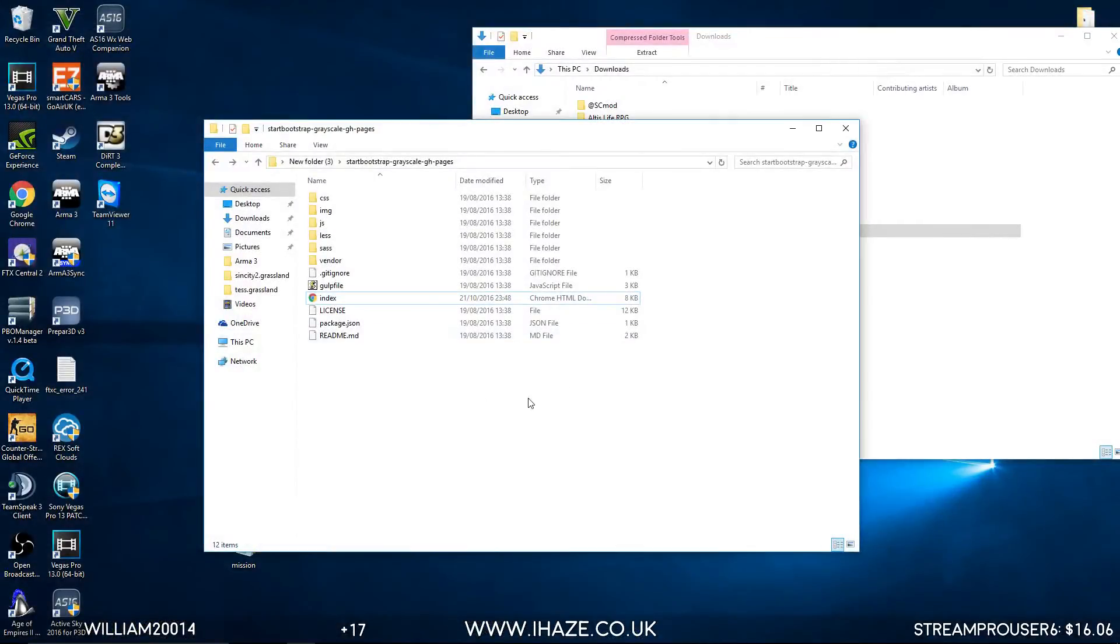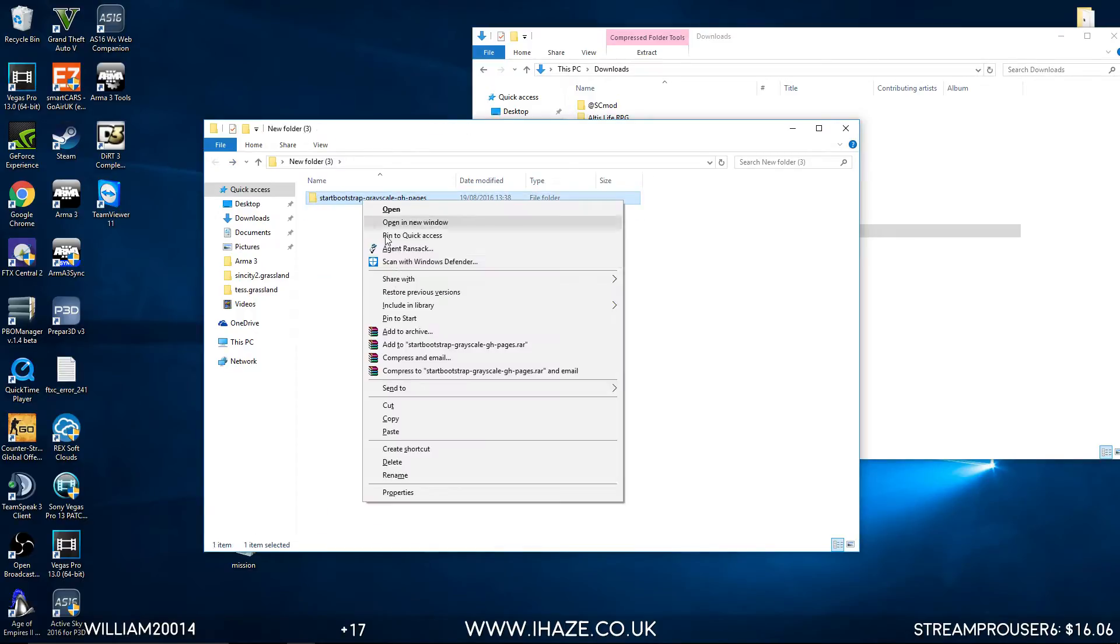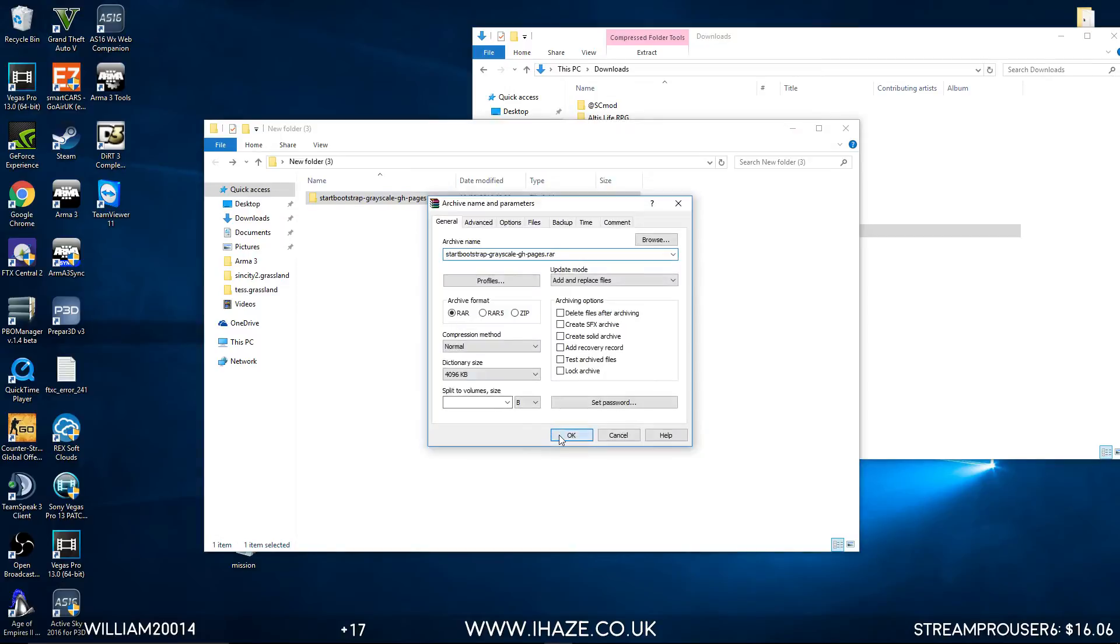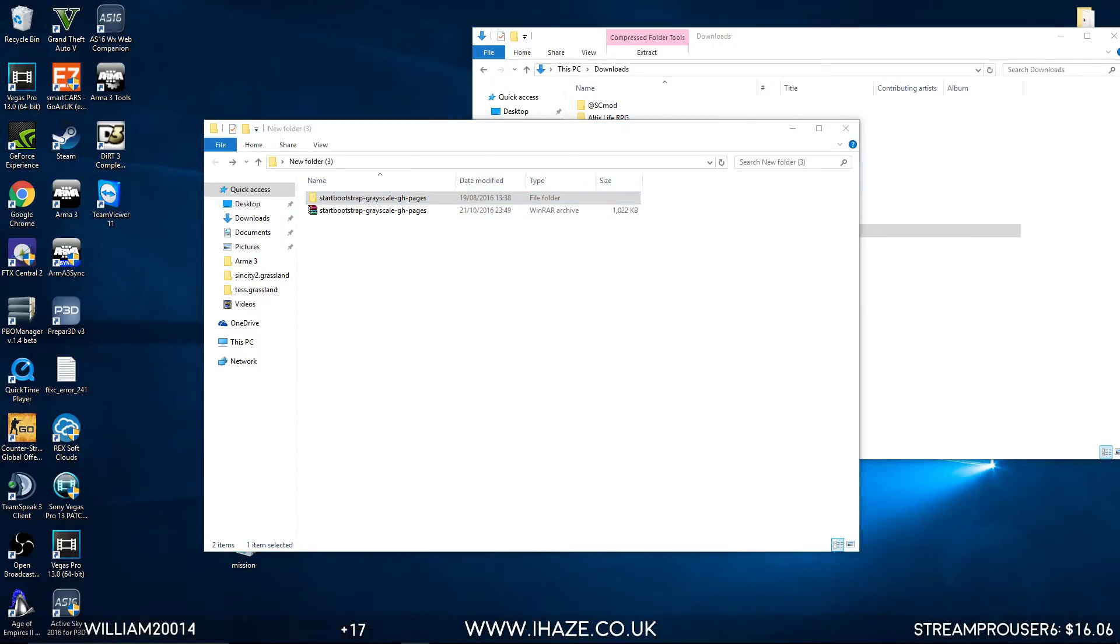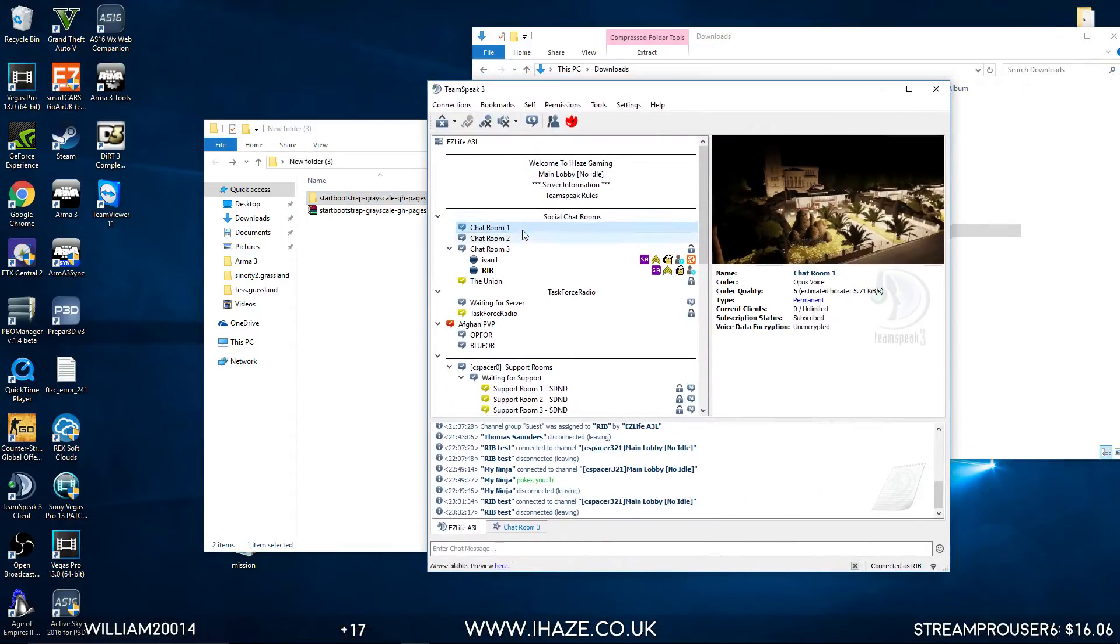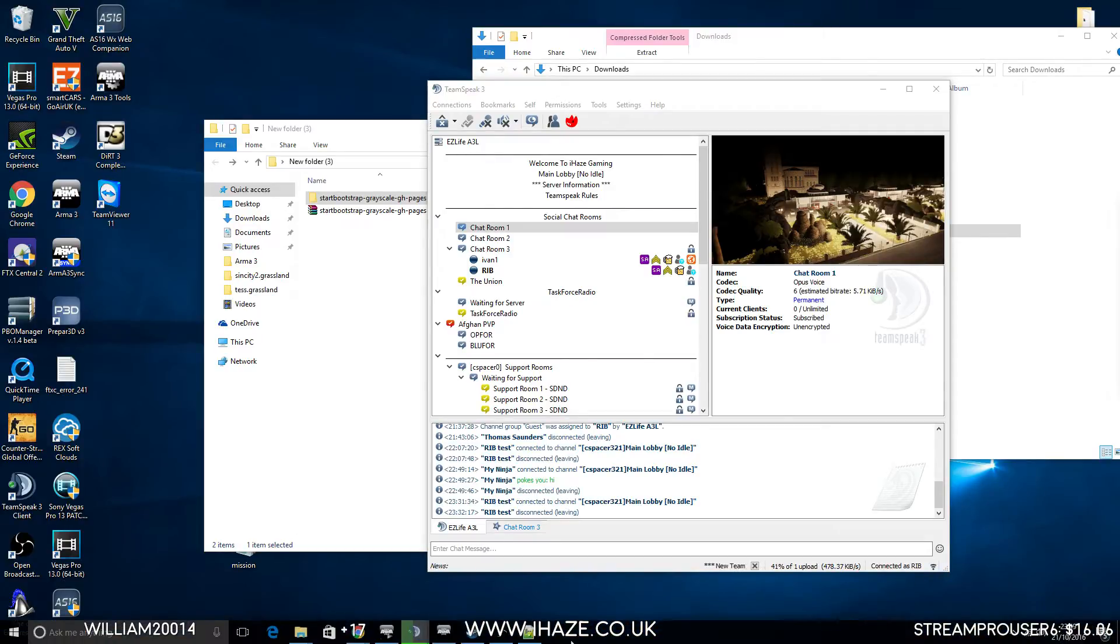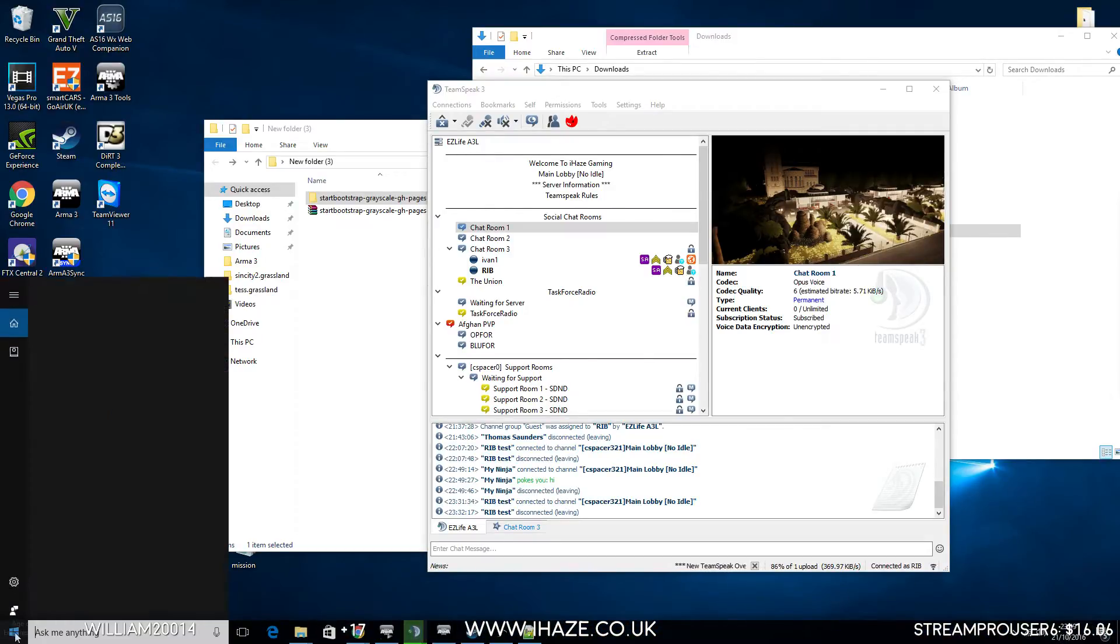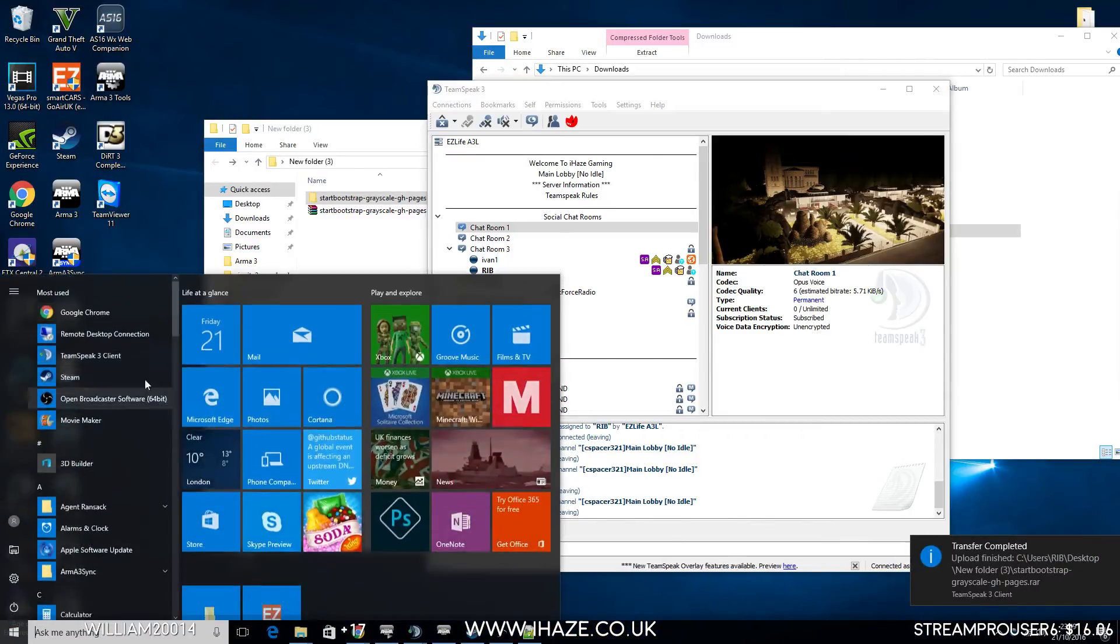But now to get this on the server, once you're done, you need a domain name obviously. Let me just zip this back up. Let's go across to our VPS server. Let me just put it in here for transferring. Upload, desktop, new folder 3. Lovely jubbly. The server just restarted.